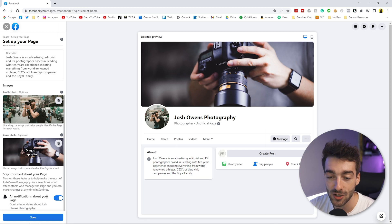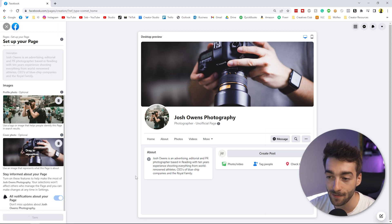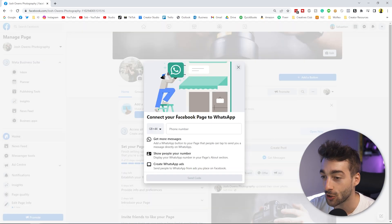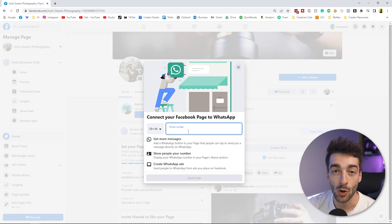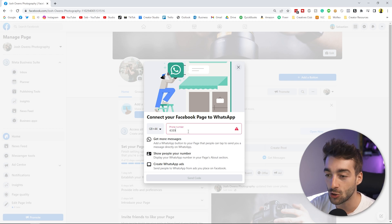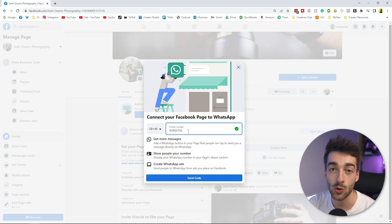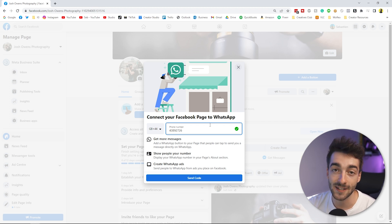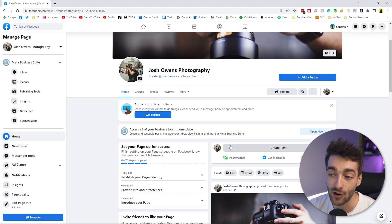Once the images are uploaded, press Save and it will apply them to your page. It will redirect you to your Facebook page and prompt you to add your phone number, which is essential if you're trying to acquire new clients. Enter your phone number and it will ask you to verify a code. I'm skipping this step here since I'm using a fake number, but always complete this so people can contact you easily.